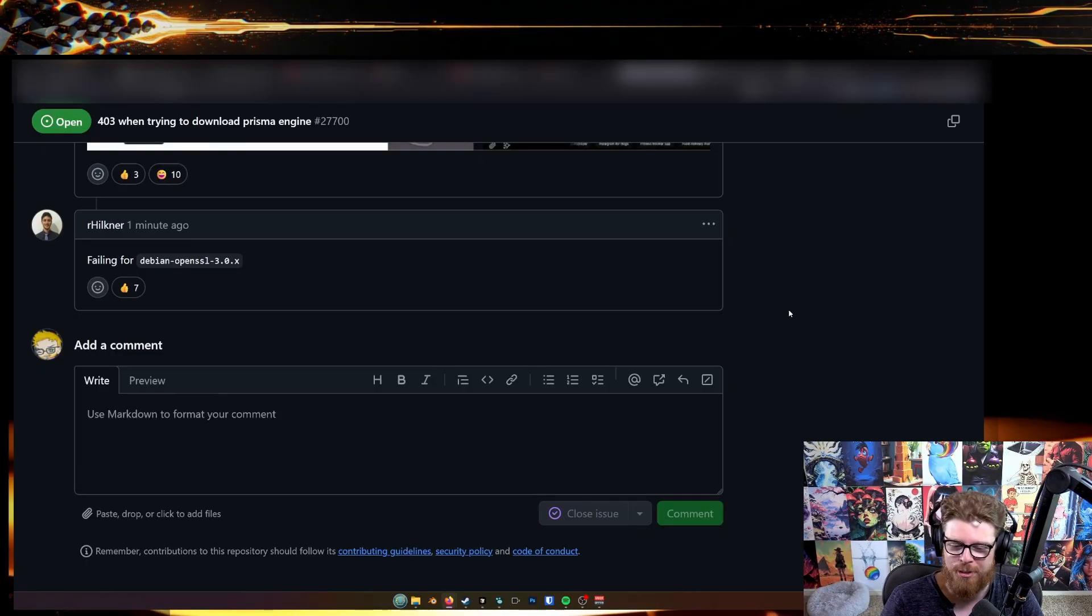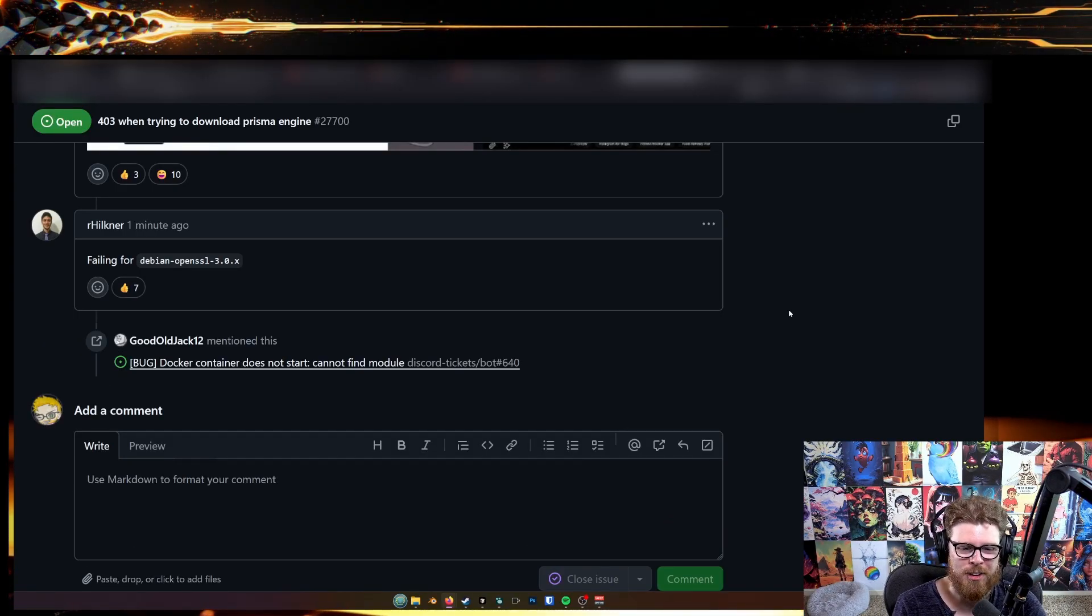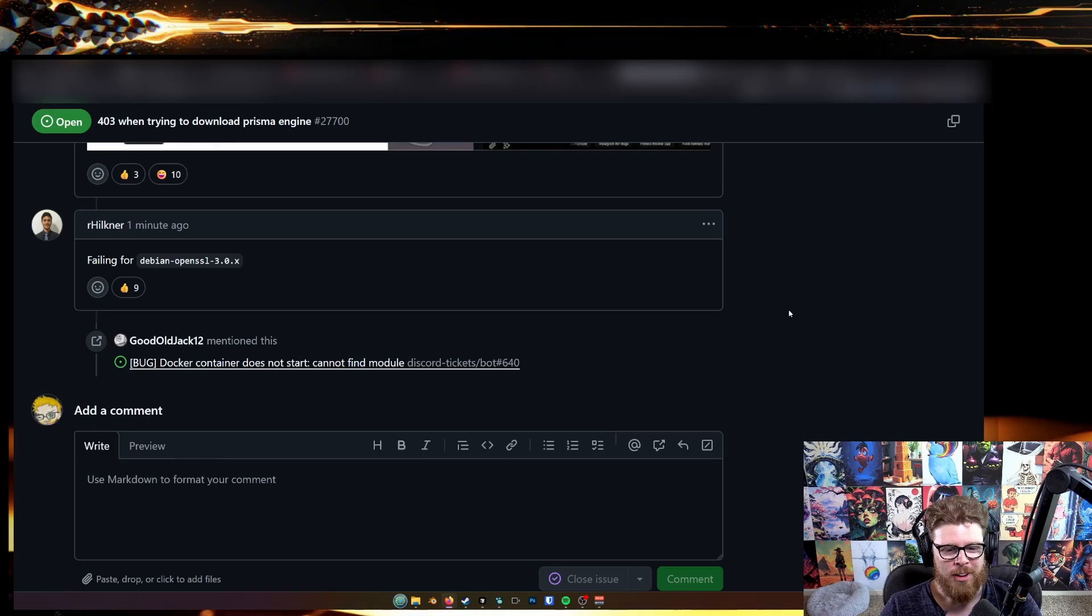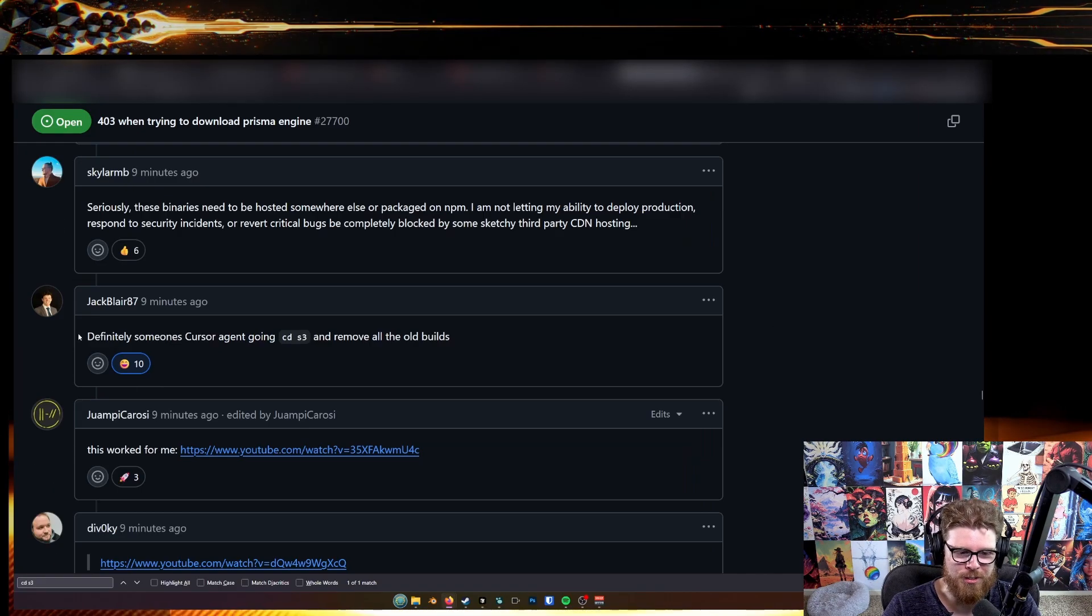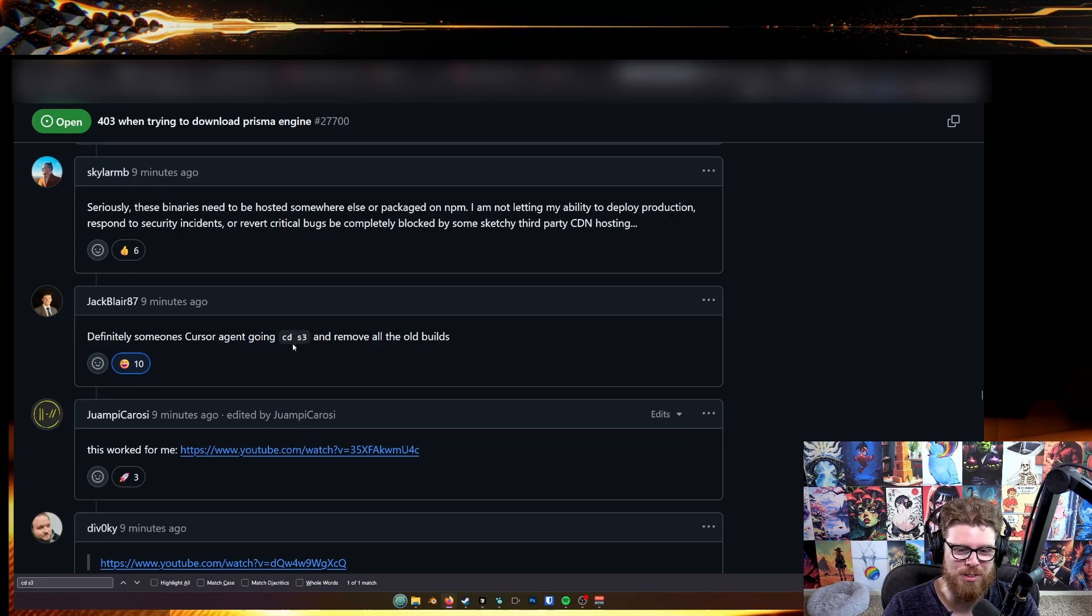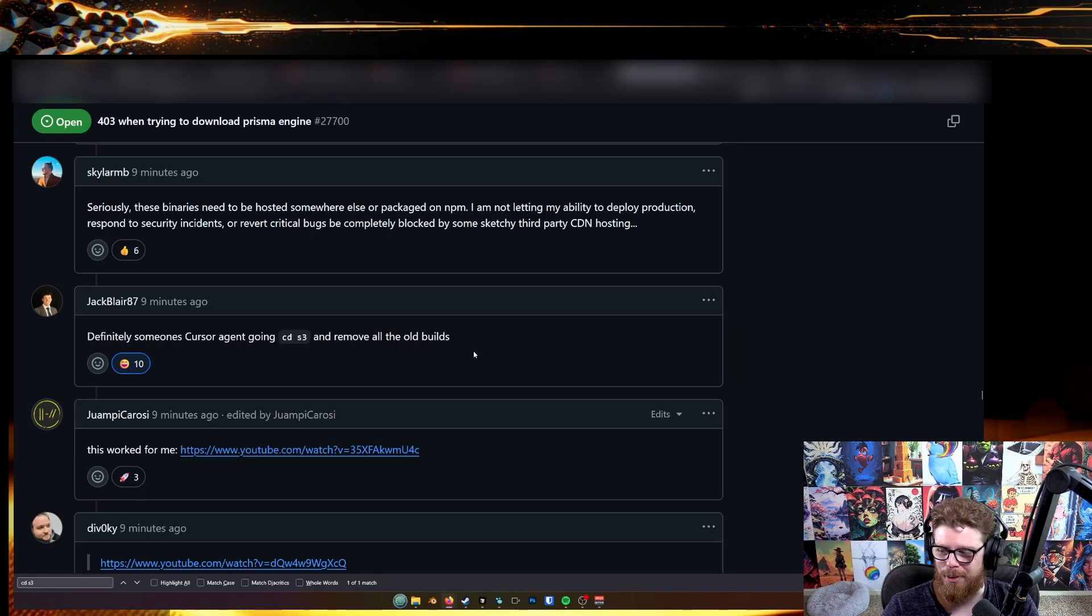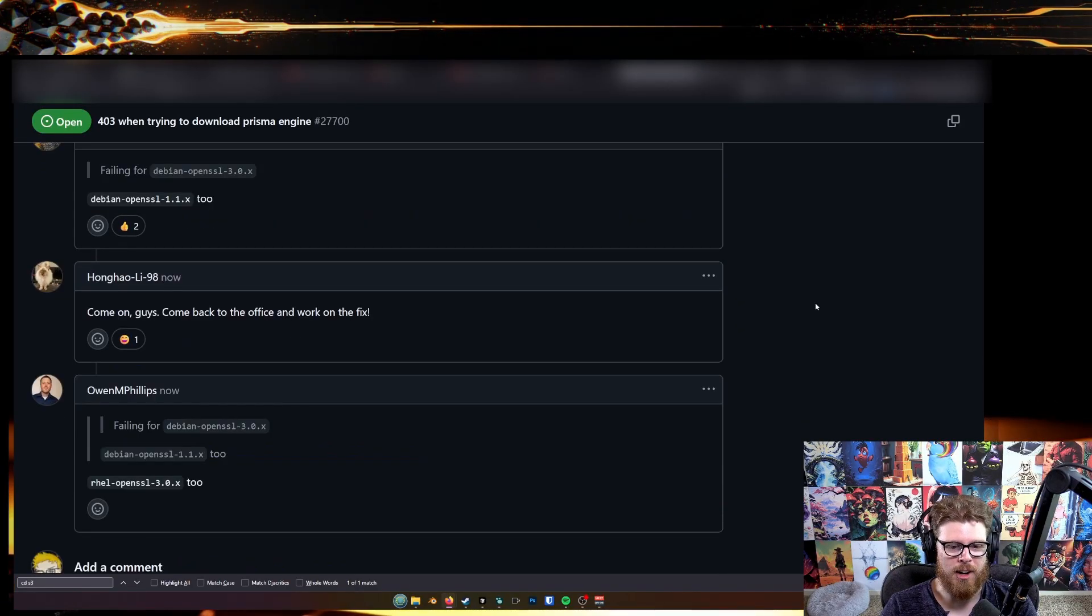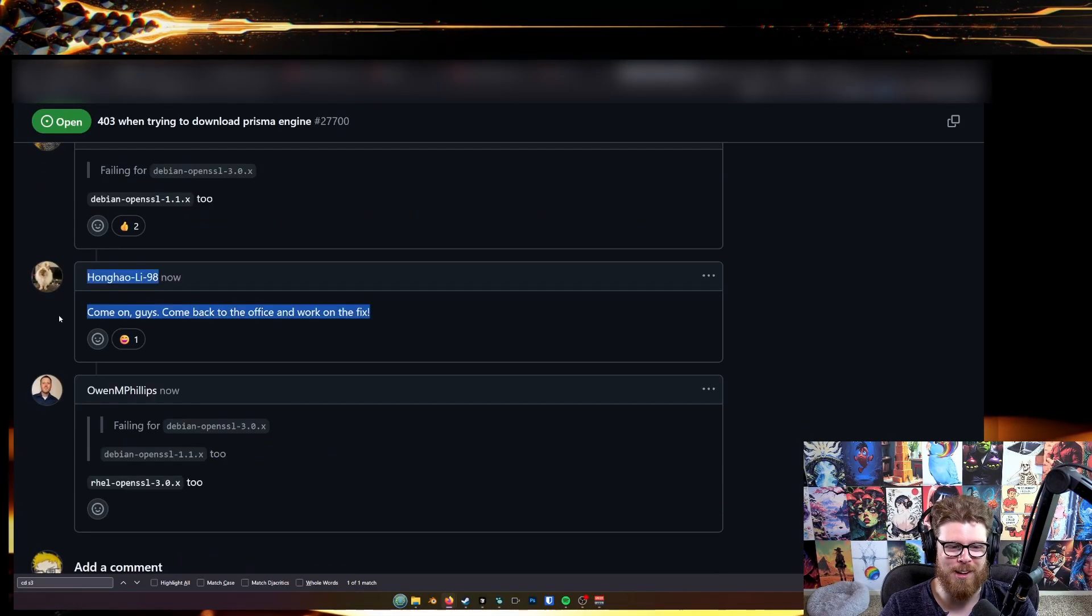Dude, imagine if I were trying to present something to a client or give a demo. Oh man, everyone's still coming in. I like this guy's comment: definitely someone's cursor agent going CDS3 and removing all of the old builds. Oh geez, man. Come on guys, come back to the office and work on the fix.